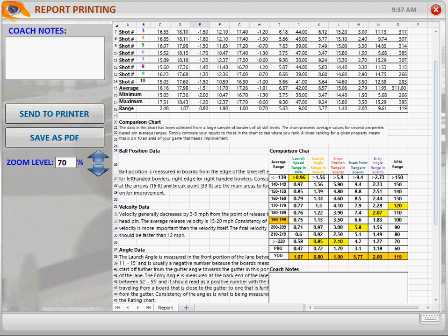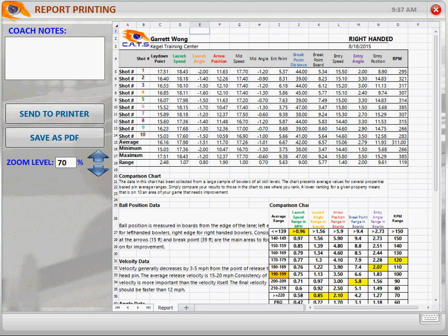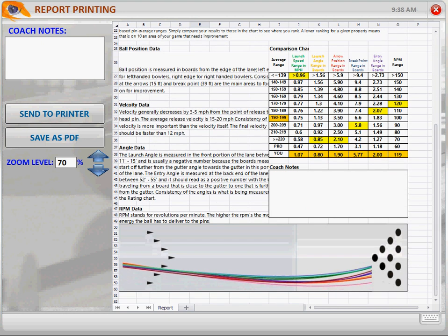When we started, the first thing I noticed is that you went — you missed to the right, and then you missed way left. Then I had to delete that shot because the machine didn't read it correctly. Then you threw the strike, which was the second shot. Then you missed right, then you missed right, then you struck, then you missed right, then you struck, then you missed right, then you struck, then you missed right, then you missed right. So your miss is to the right, which is good news.